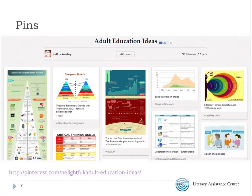Pins are these images. I have a board called Adult Education Ideas — you can see my name, a button to edit the board, how many followers this board has, and how many pins are on it. Each of these images is a pin. The reason I'm talking about Pinterest as a visual bookmarking tool is that if you clicked on any one of these images, it would actually take you out to the website where I found it.